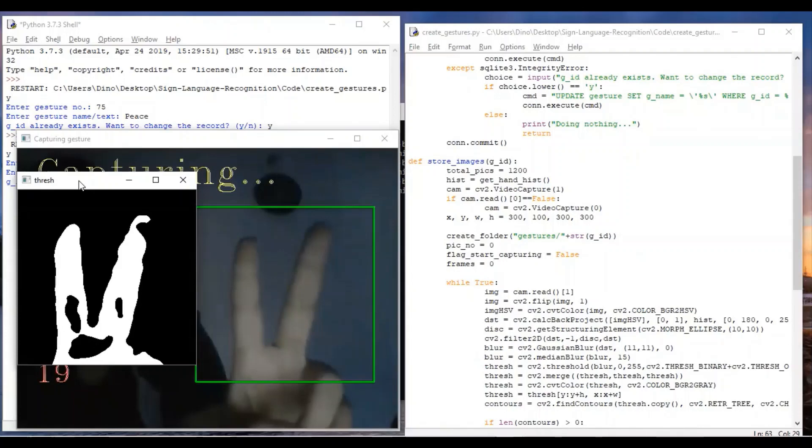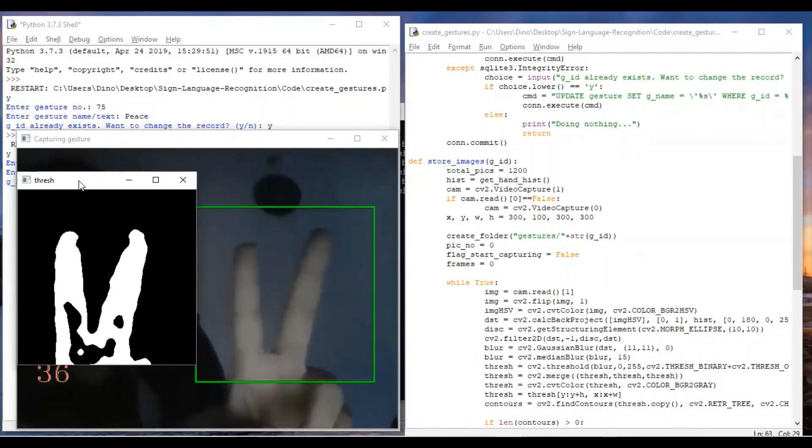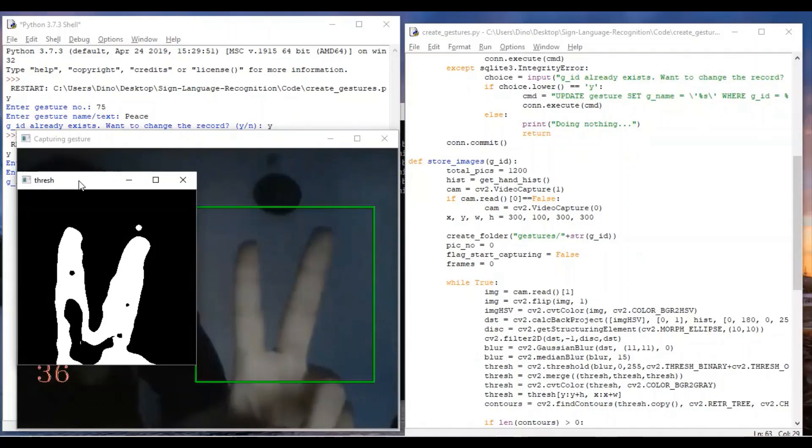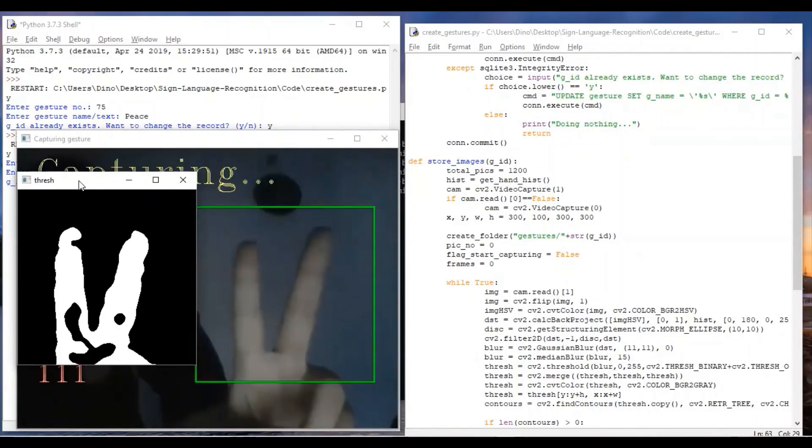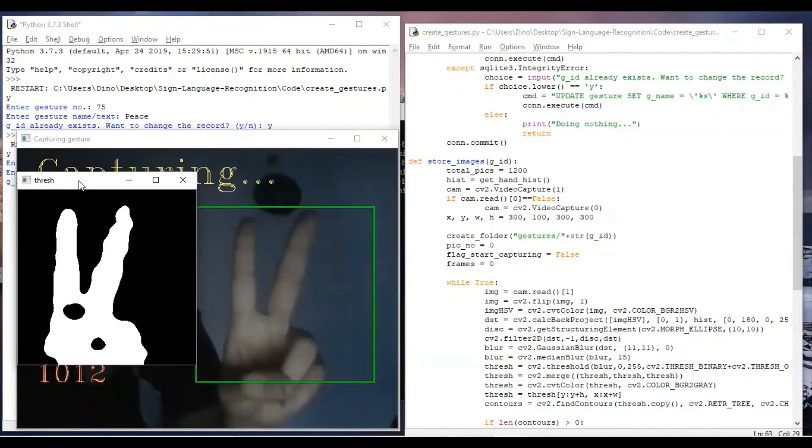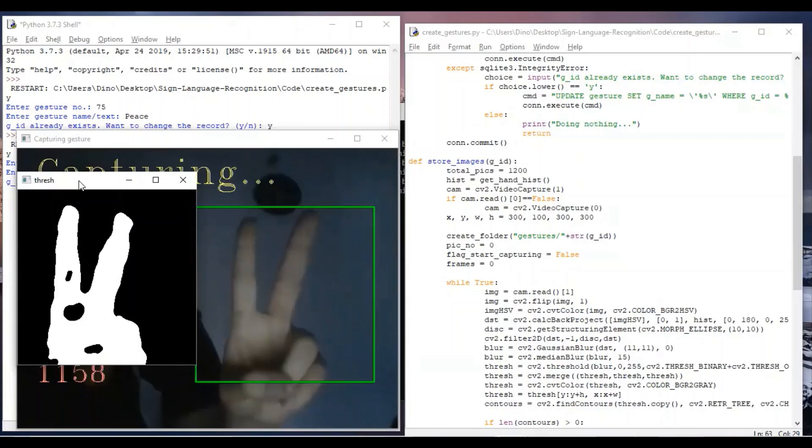This is creategestures.py. This is used to add more gestures to the data set. So when you long press and hold S on your keyboard, it starts capturing and it captures up to 1200 frames for every gesture. After which we can use rotategestures.py to rotate it to improve the quality of the entire data set.